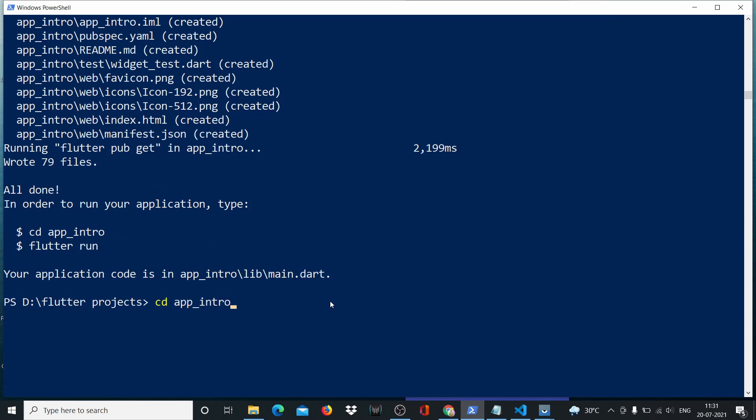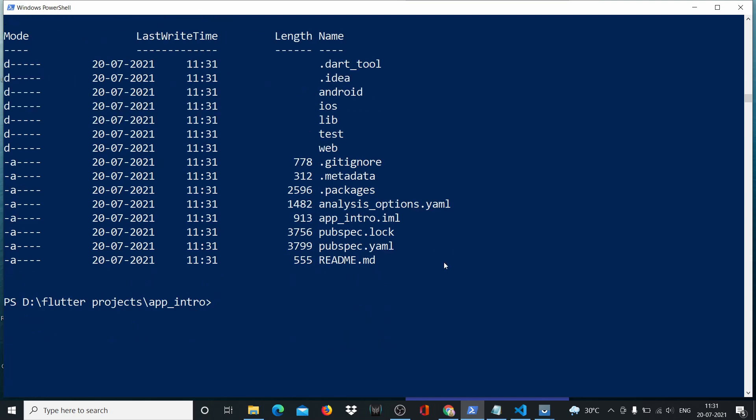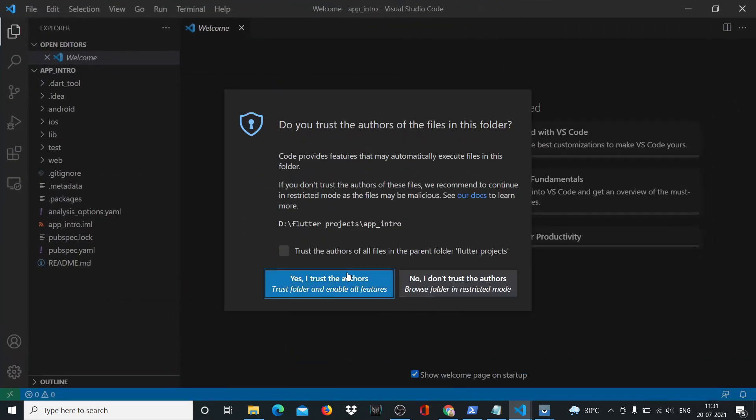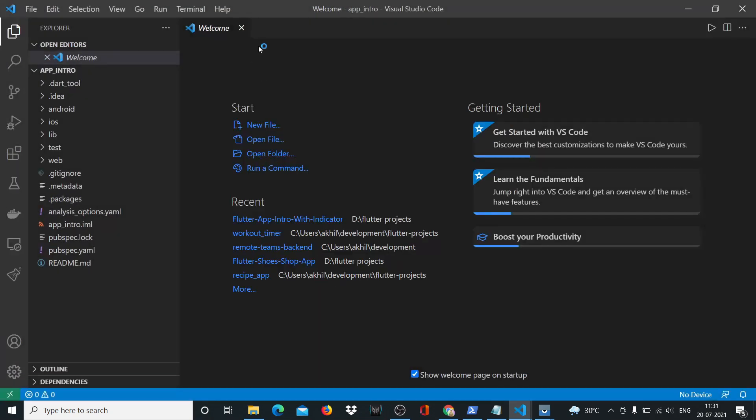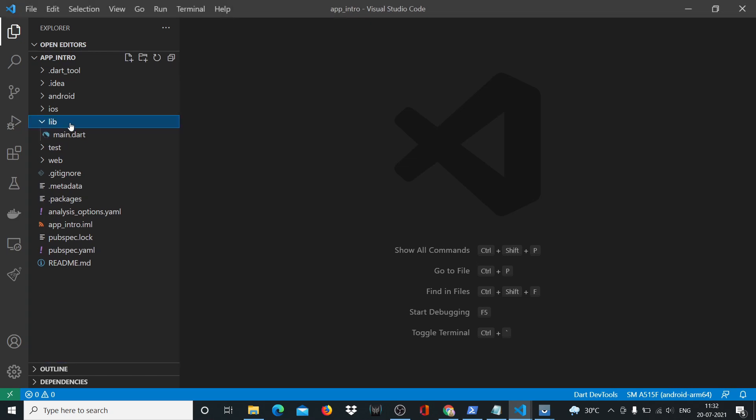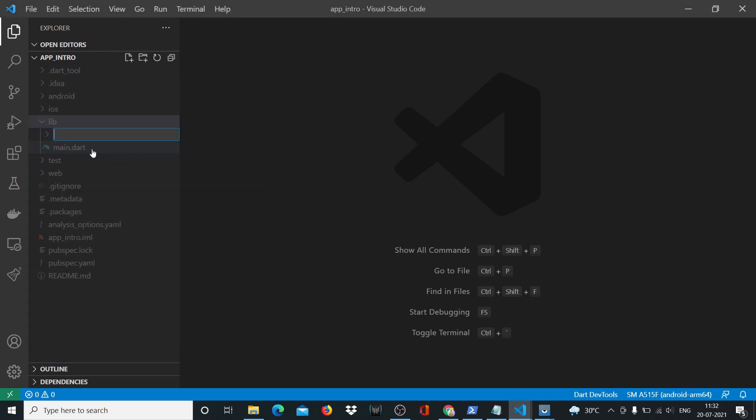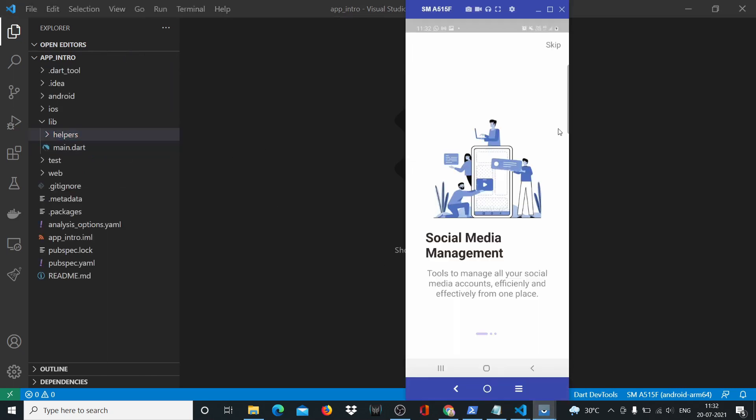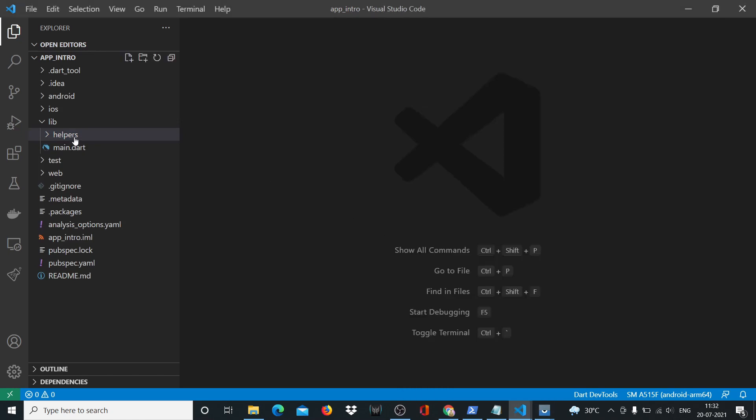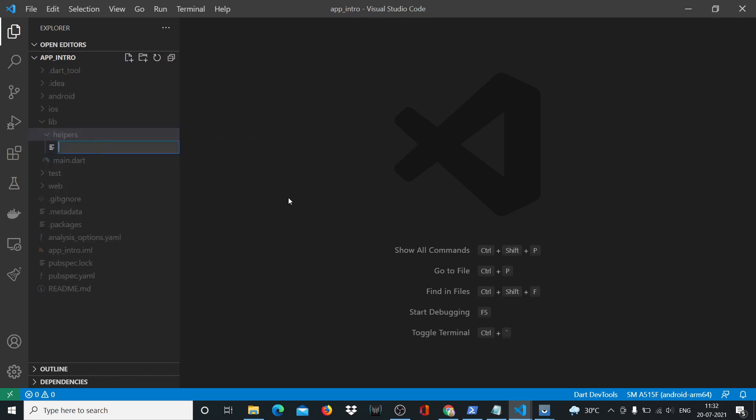We'll cd into app intro. Flutter has created all the project structure for you. We'll open up the code. I'm using VS Code. You could be using anything else like Android Studio. Inside our lib, we'll create another folder called helpers. This text, the titles, we're going to be keeping in a file called strings.dart.